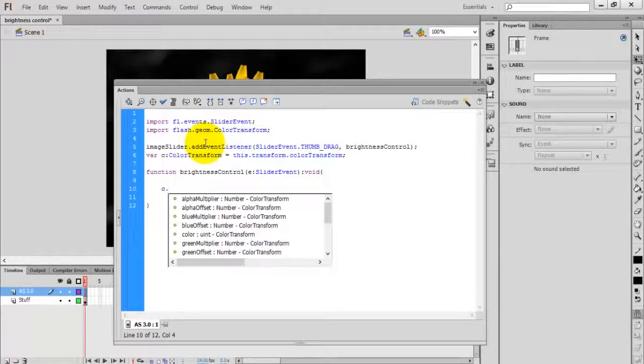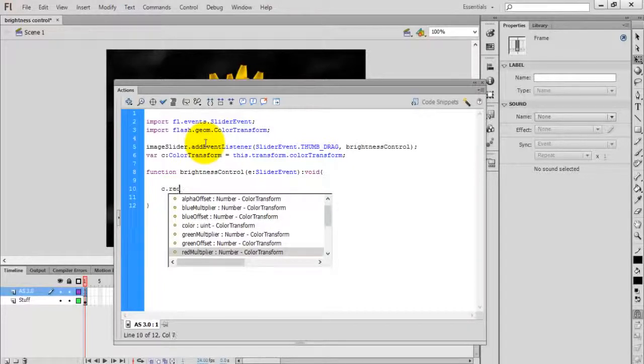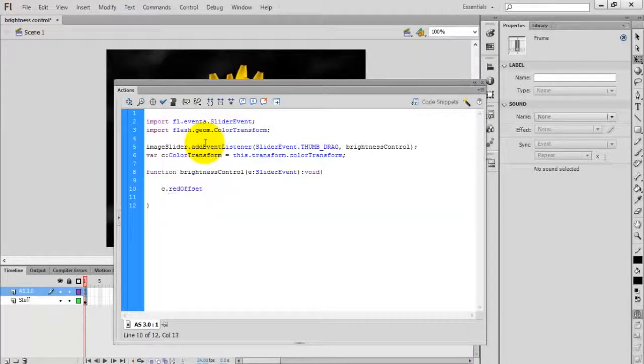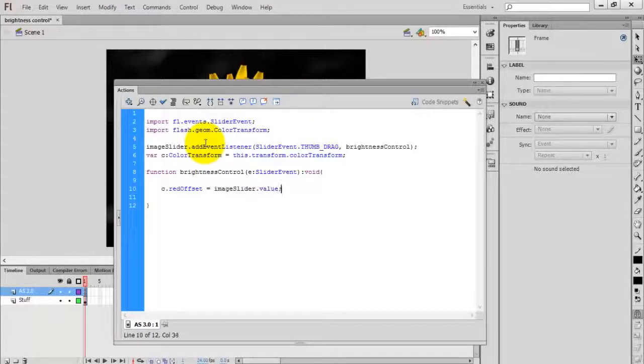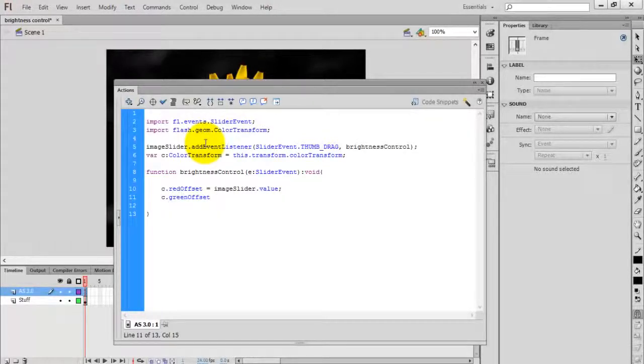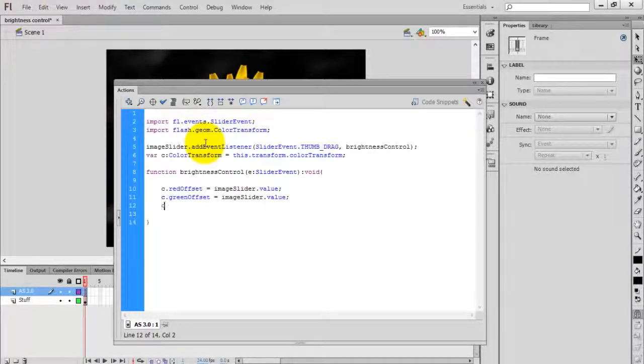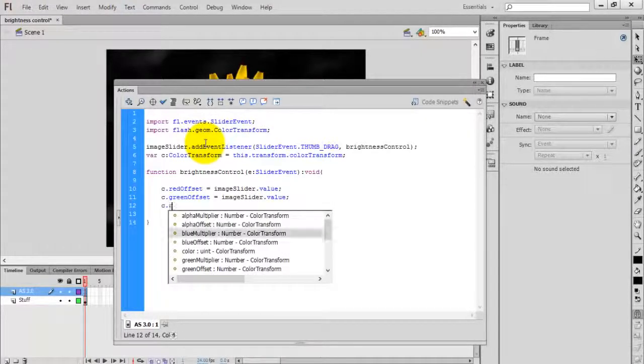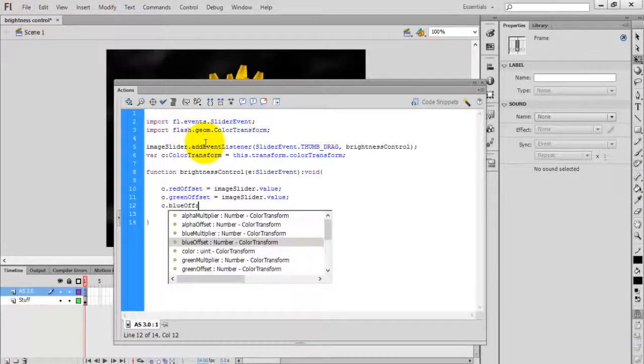Colors are formed by the three basic colors: red, green, and blue. You're going to affect those values. Set redOffset equal to image_slider.value, greenOffset to image_slider.value, and finally blueOffset to image_slider.value.